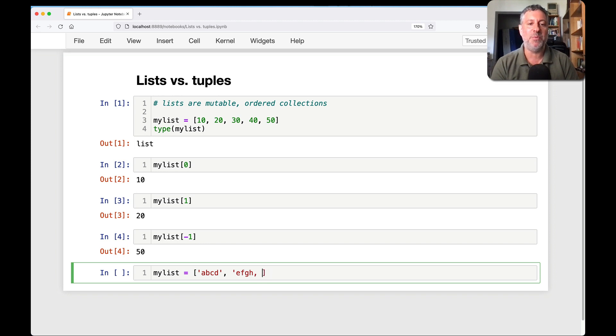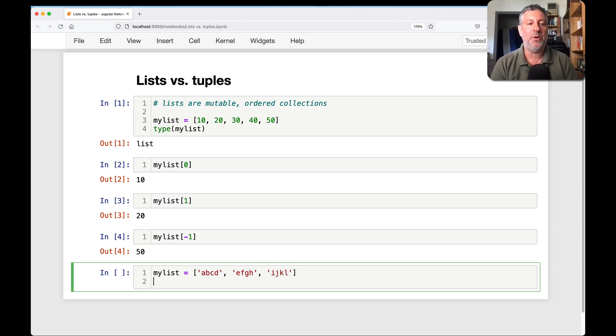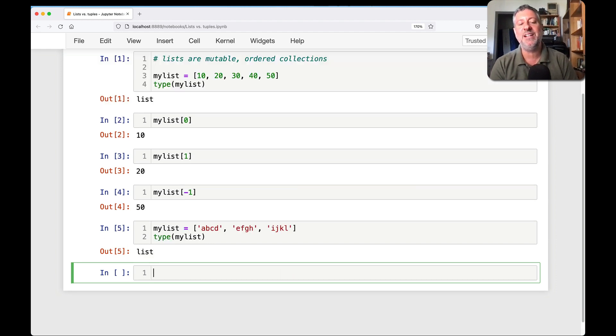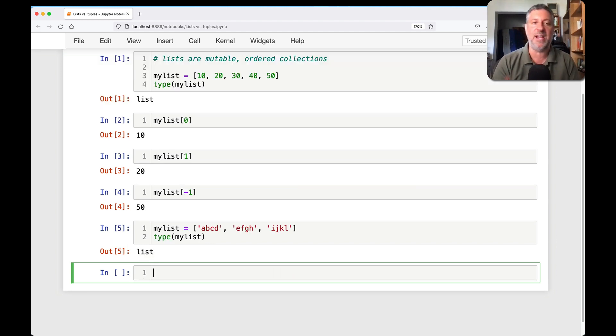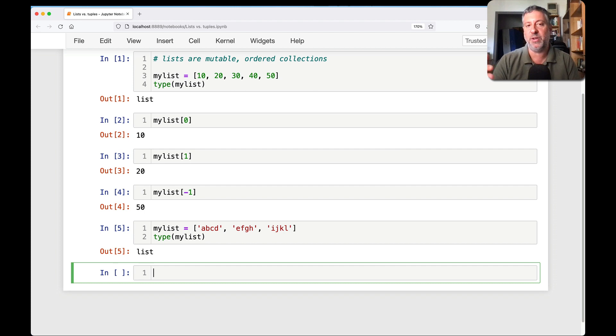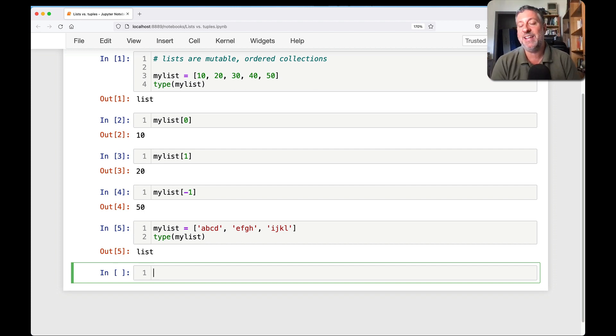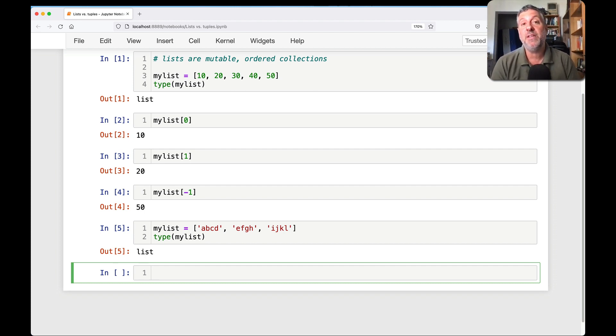It contains a bunch of different things. And what can a list contain? Anything. Absolutely anything at all. I can say my list equals A, B, C, D, E, F, G, H. Let's even add one more here. I, J, K, L. There we go. And the type of my list is still a list. There's no such thing in Python as a list of integers, a list of strings. A list is just a list. It can contain however many things I want and whatever I want.